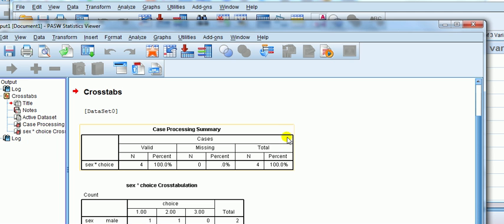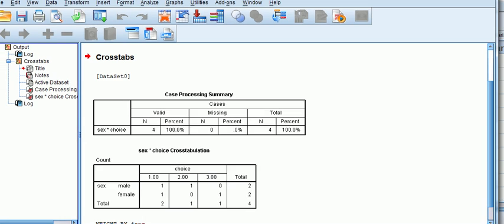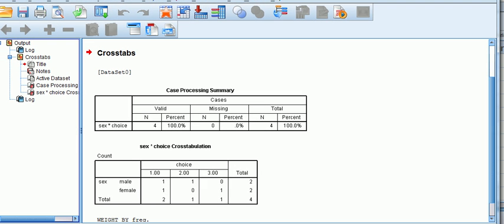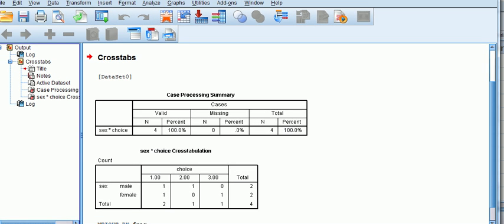Then I go okay, and now it's switched on. Now for any analysis I do, whatever I do is based on the weighted cases.